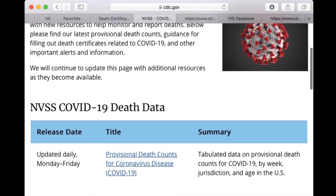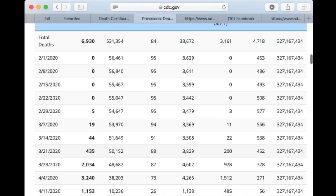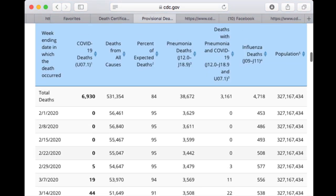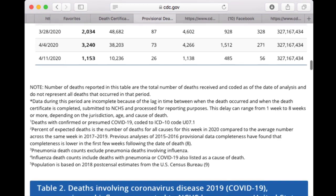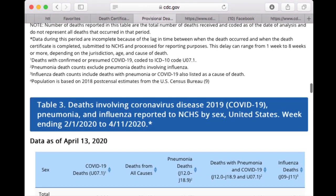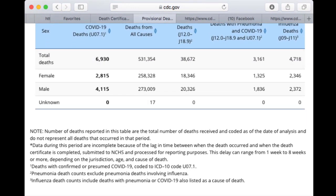I found this really interesting to look at — the provisional death counts for coronavirus. At this time frame we have 6,930 COVID deaths. The far majority are happening in those over 65 years old, and about 2,000 of them — a little less than a third — are happening in those over 85 years old. It's definitely hitting a population that likely has a lot of underlying conditions.